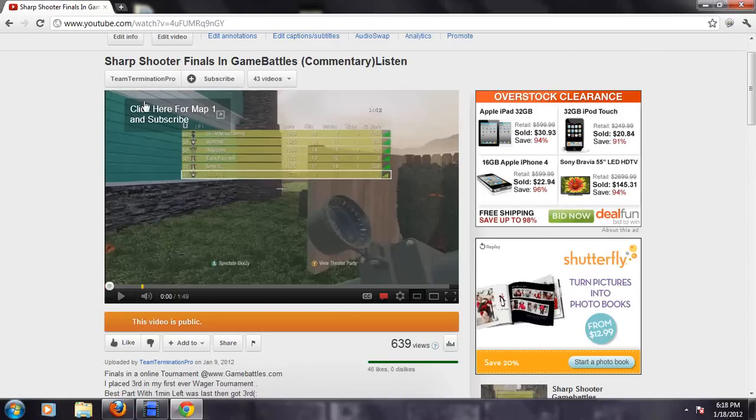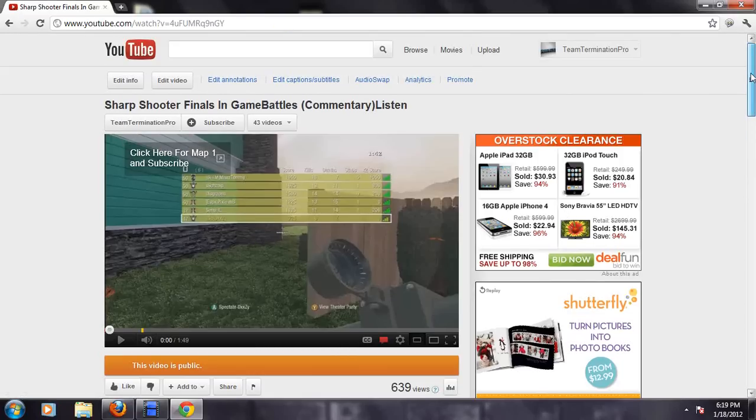Alright guys, it's DZ again from Team Determination Pro, and here is another YouTube tutorial, I guess, or YouTube help.